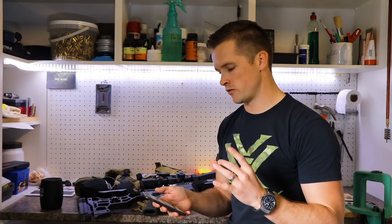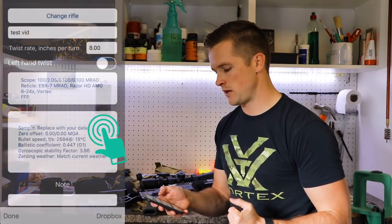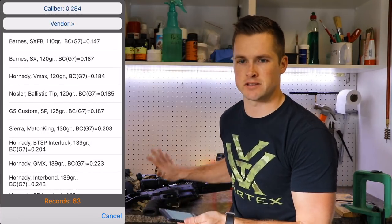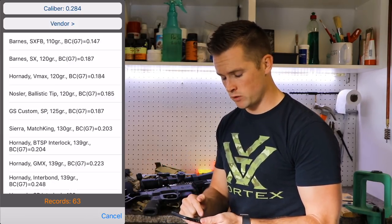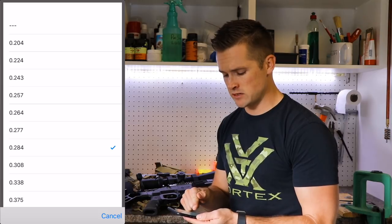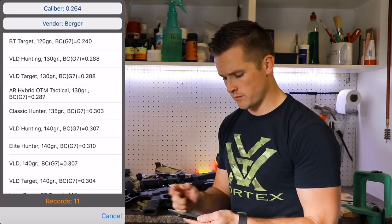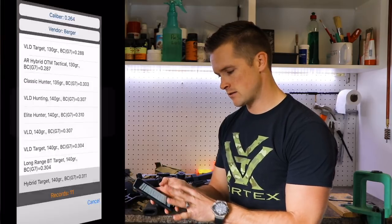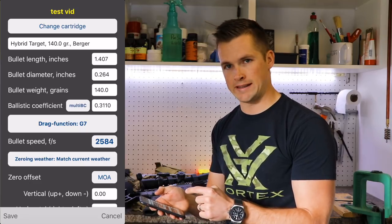Now that our optic is set up with the height over bore, we need to put in the bullet information. Exit the scope menu and scroll down to the G7 bullet database. This is a 6.5 Creedmoor — I'll be shooting 140-grain Berger Hybrid Targets. Make sure your bullet diameter is selected: the 6.5mm bullet is 0.264 inches. Select vendor Berger and find the Hybrid Target. Load that bullet information and all the data for that specific bullet is now in the ballistics calculator.